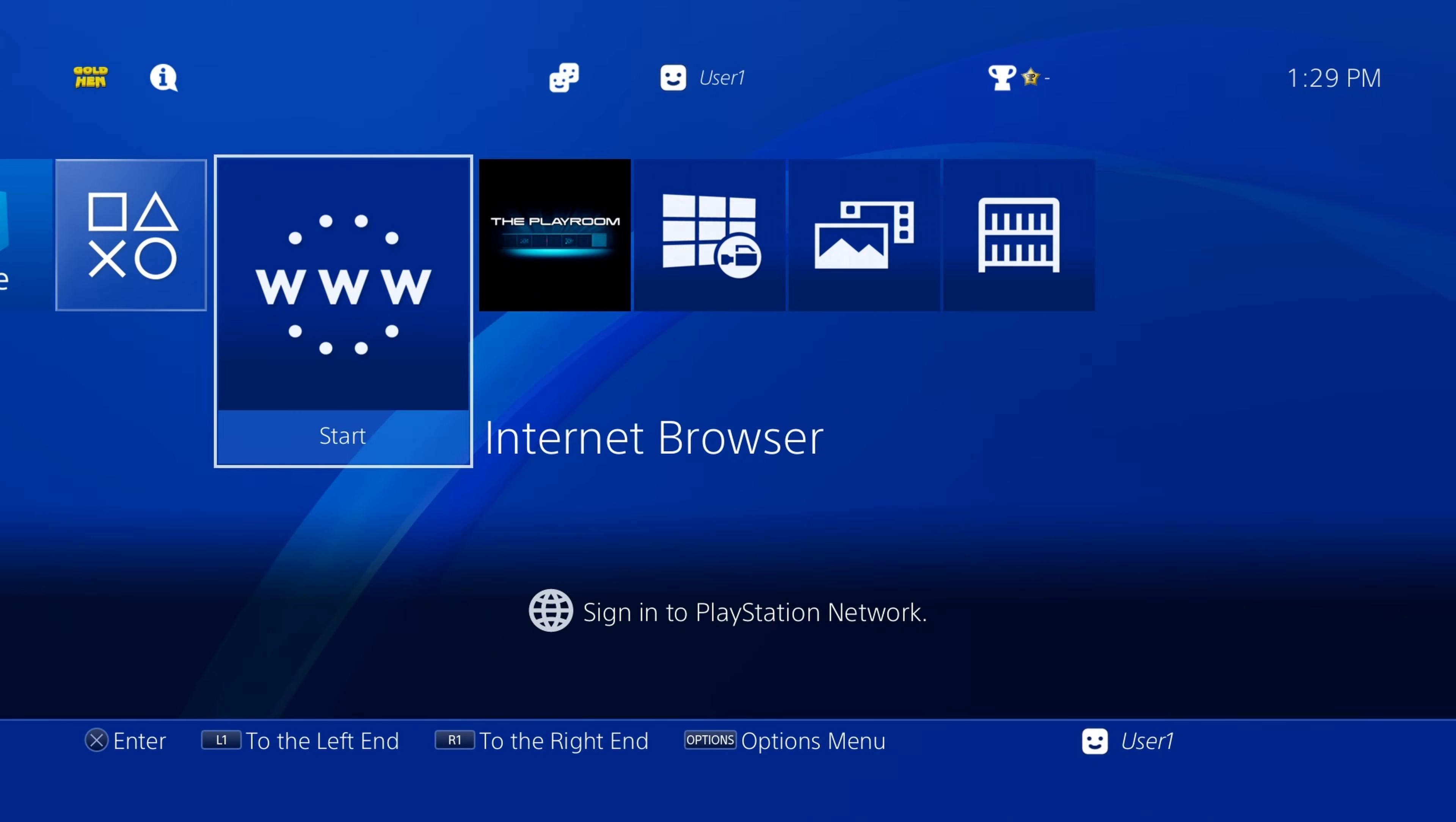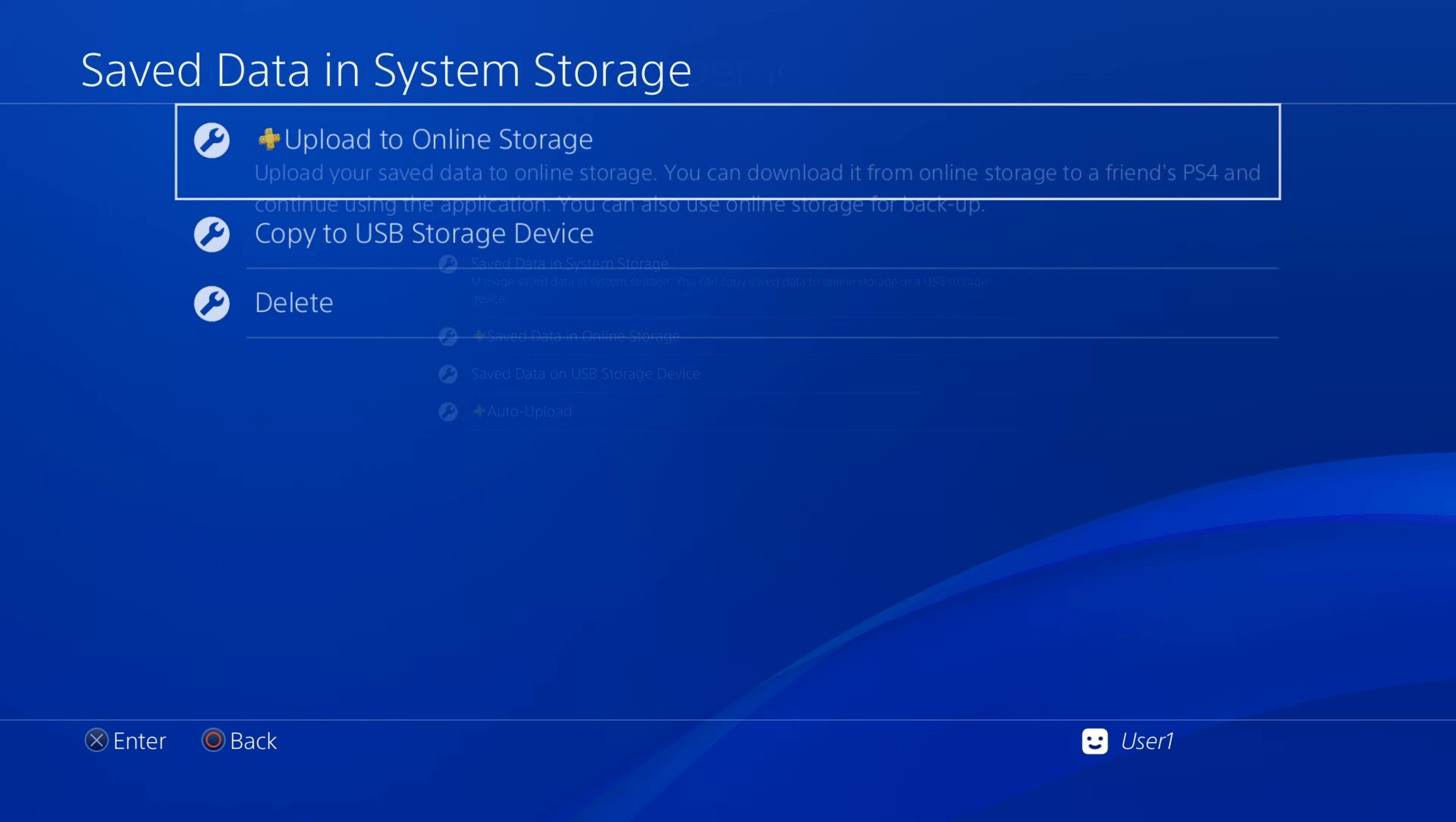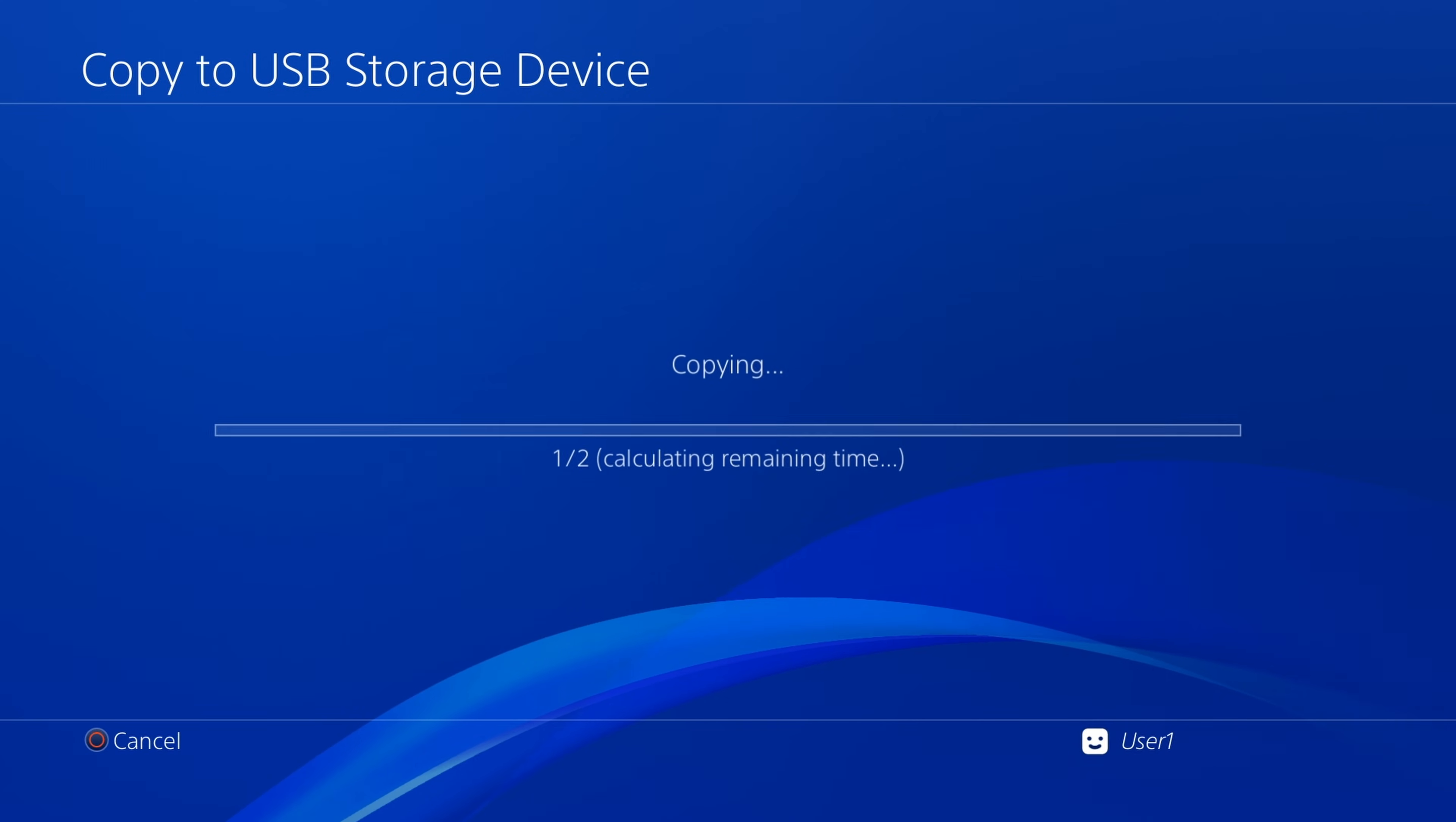Now, if you're on a PlayStation 4, what you're going to do is scroll up to settings and find your way down to application save data management, then click save data in the system storage and copy it to a USB device, select your game, and copy out your save data.